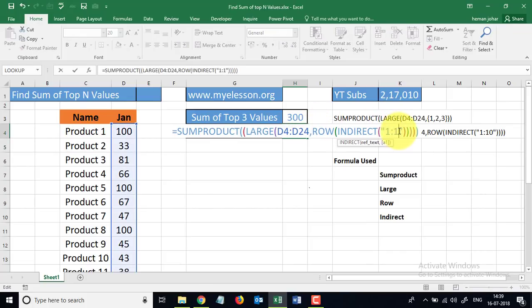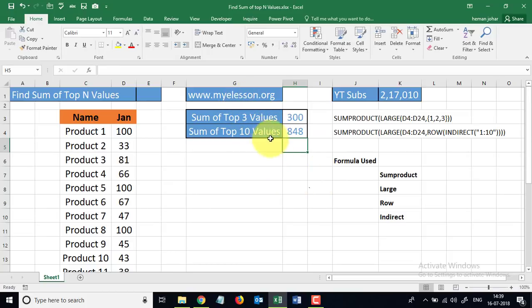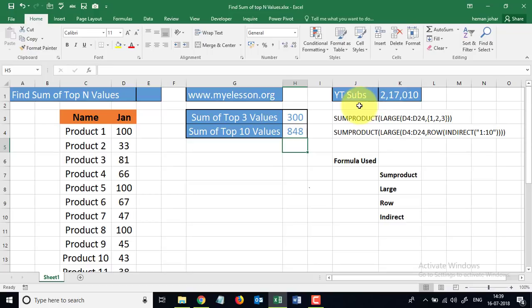Well, you can actually go to myelesson.org and download these practice files to practice along. And already 217,000 people have subscribed to us on YouTube so that they get notified whenever I update a new video. Why don't you also subscribe so that you will be notified whenever I upload a new video?